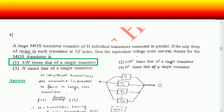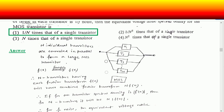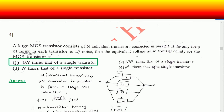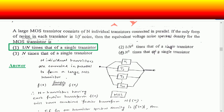Moving to question number four: a large MOS transistor consists of N individual transistors connected in parallel. If the only form of noise in each transistor is 1/f noise, then what is the equivalent voltage noise spectral density for the MOS transistor? You can visualize the situation as a MOS transistor consisting of a parallel combination of N individual transistors.